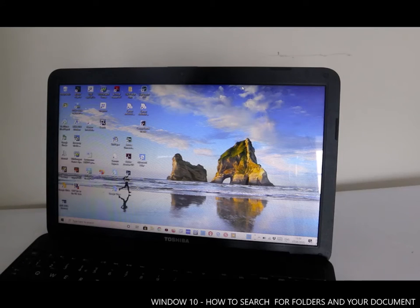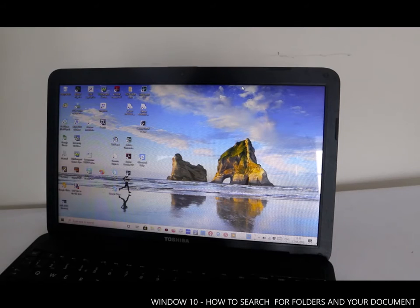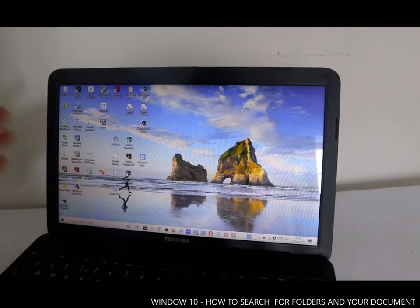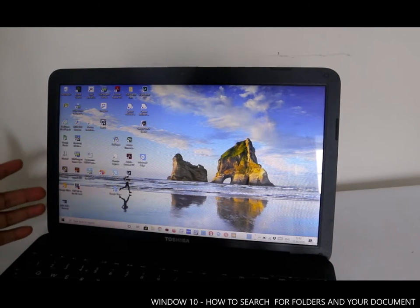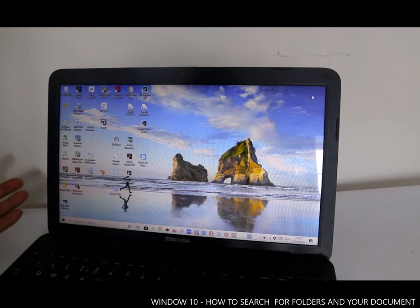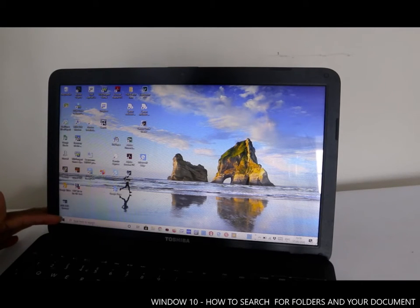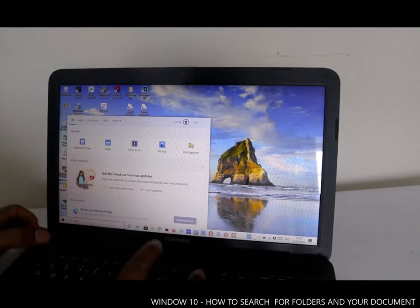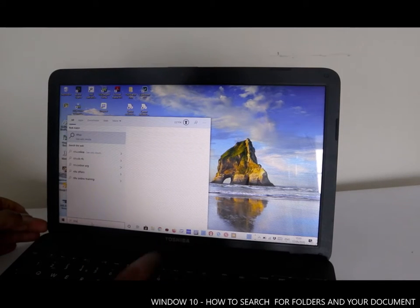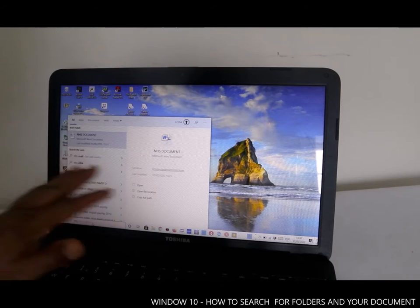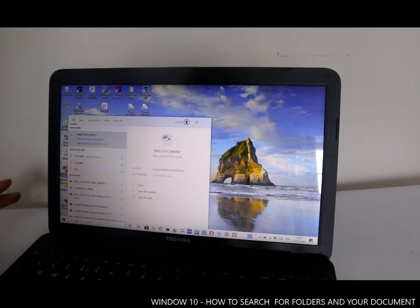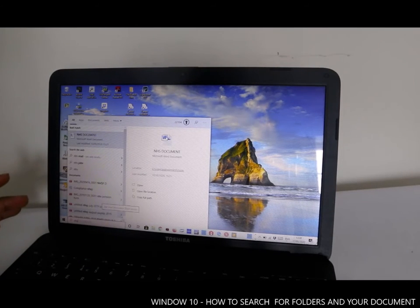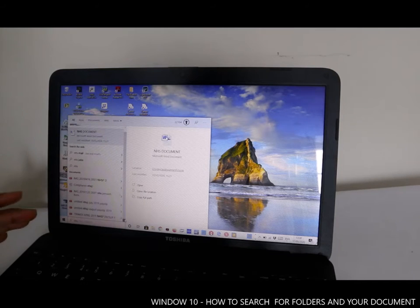I want to show you how to find out where your file is saved on Windows 10. To find your document, you can easily type in the search bar — for example, type 'NHS' and every document on your system with 'NHS' in the name will show up.